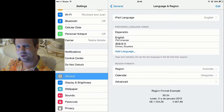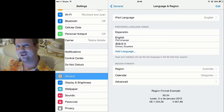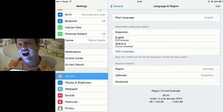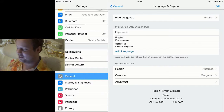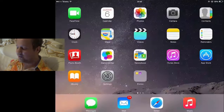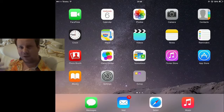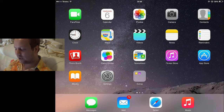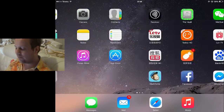Whoa, check out the blue glow on my face — that's awesome! Sorry, I just had a little bit too much fun there. But yeah, it obviously picks up whatever language is on the iPad.